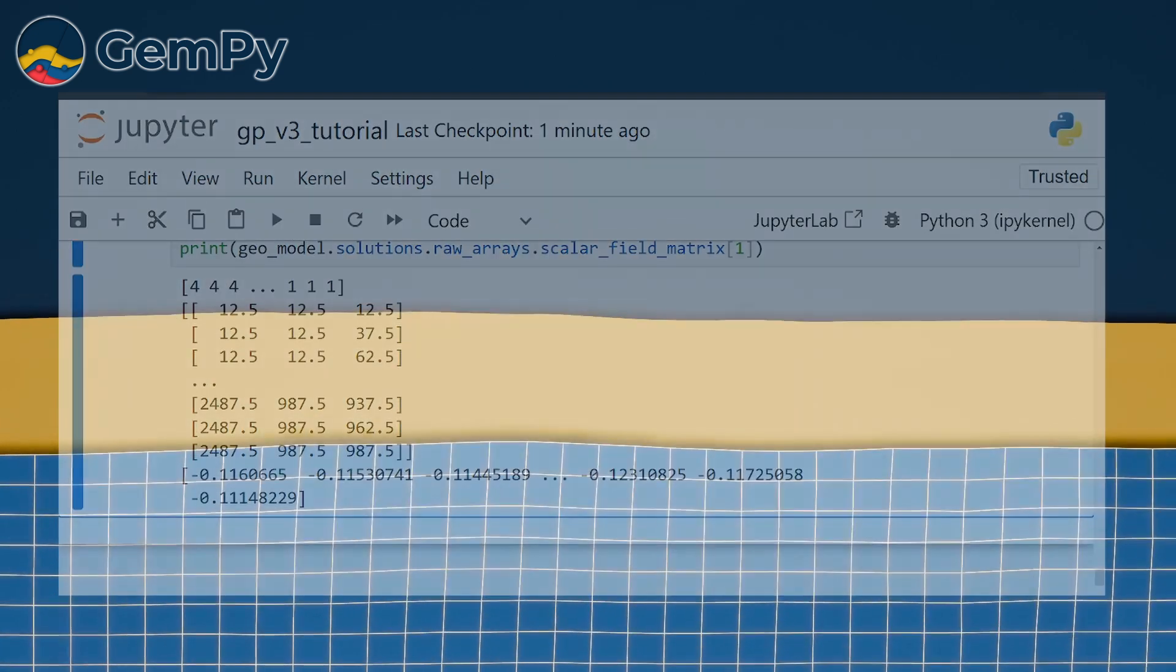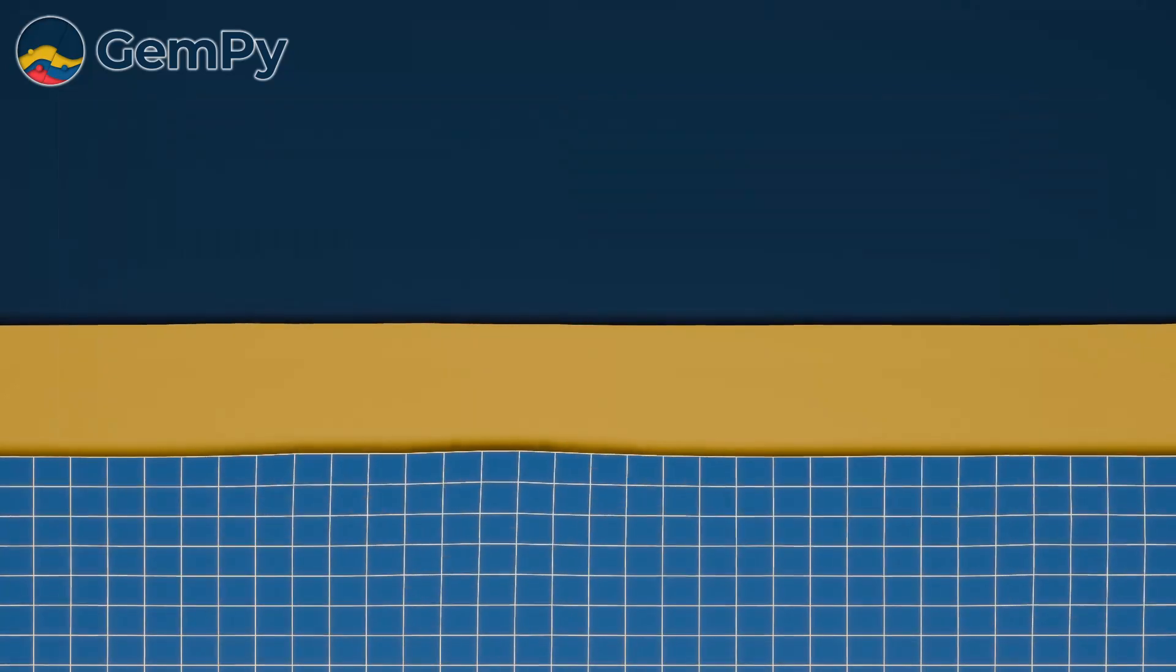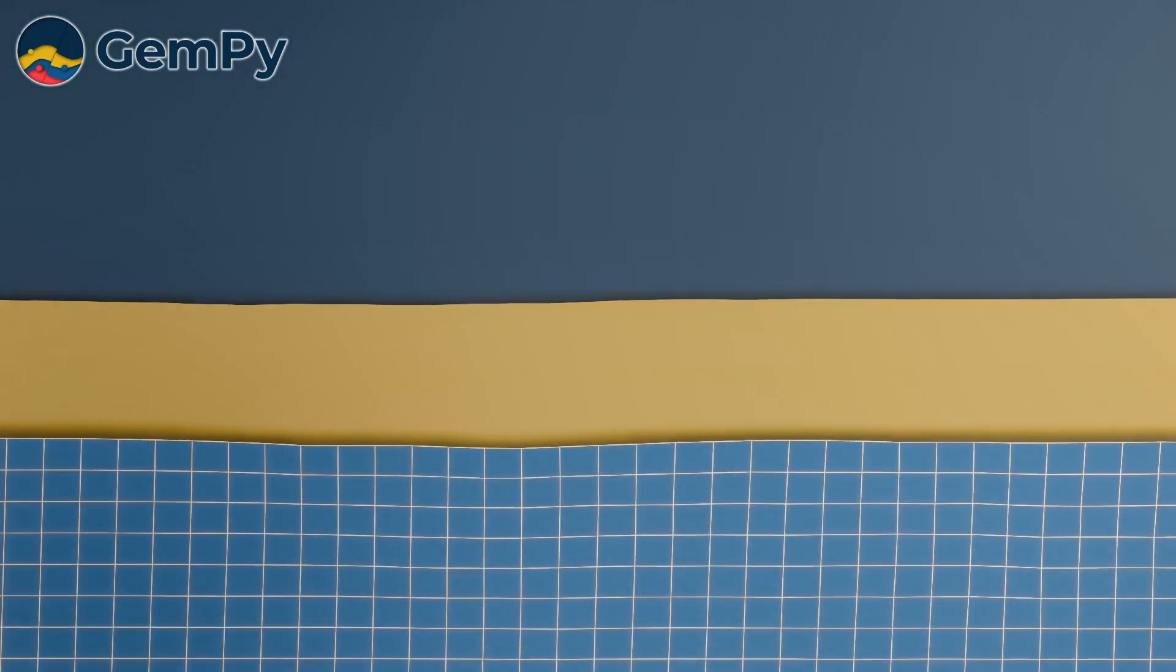Note that during computation, GemPy will also generate surface meshes for 3D representation. We will take a look at these in an upcoming video on 3D visualization.